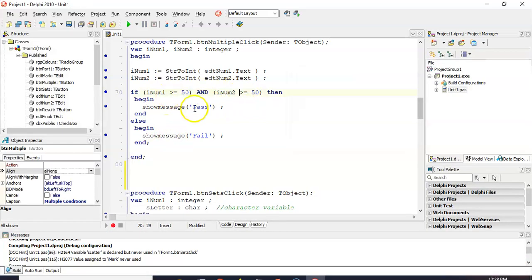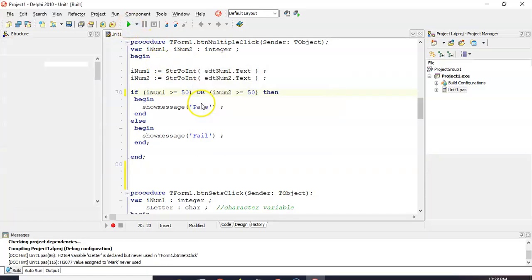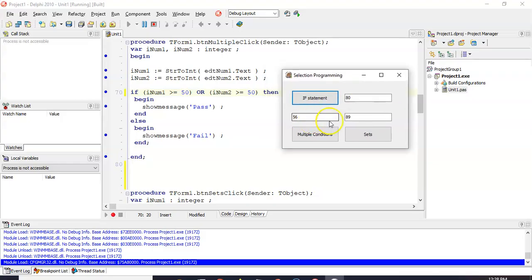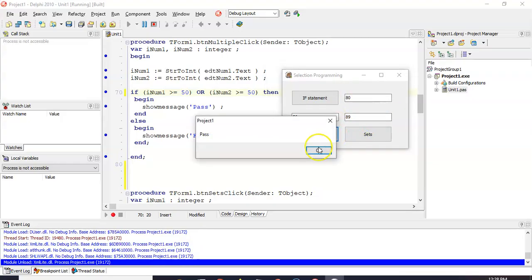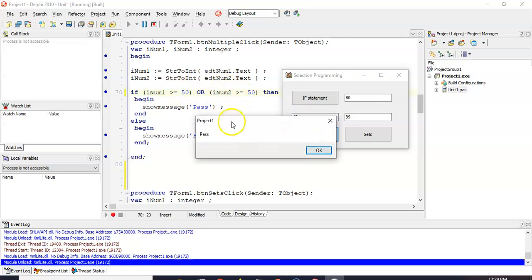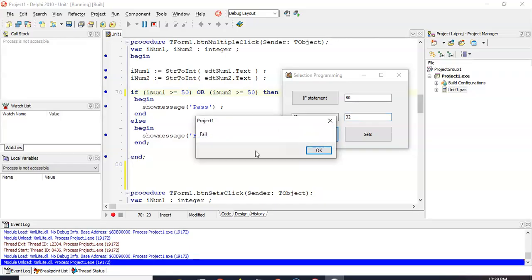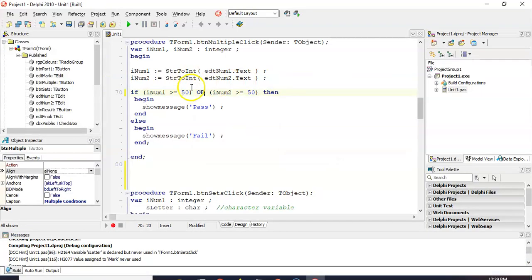If we change the AND to an OR, that means either one can be true. Running it with both values above 50 still works fine. But if one of them goes below 50, as long as the other one is still true, the whole thing will still be true — OR means as long as one of them is true, it'll pass. But if both are below 50, now they're both false, and it will display false.